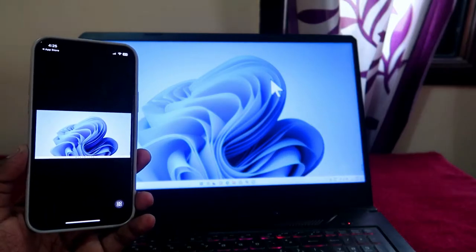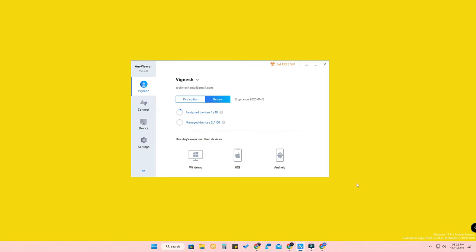The difference between the free and paid versions: in the free version, you can assign up to 3 devices and manage up to 10. In the Pro edition, you can assign up to 10 devices and manage up to 100. For individual users, the free version is more than enough. For entrepreneurs or users controlling more than 10 devices, the Pro edition is available at a low cost.